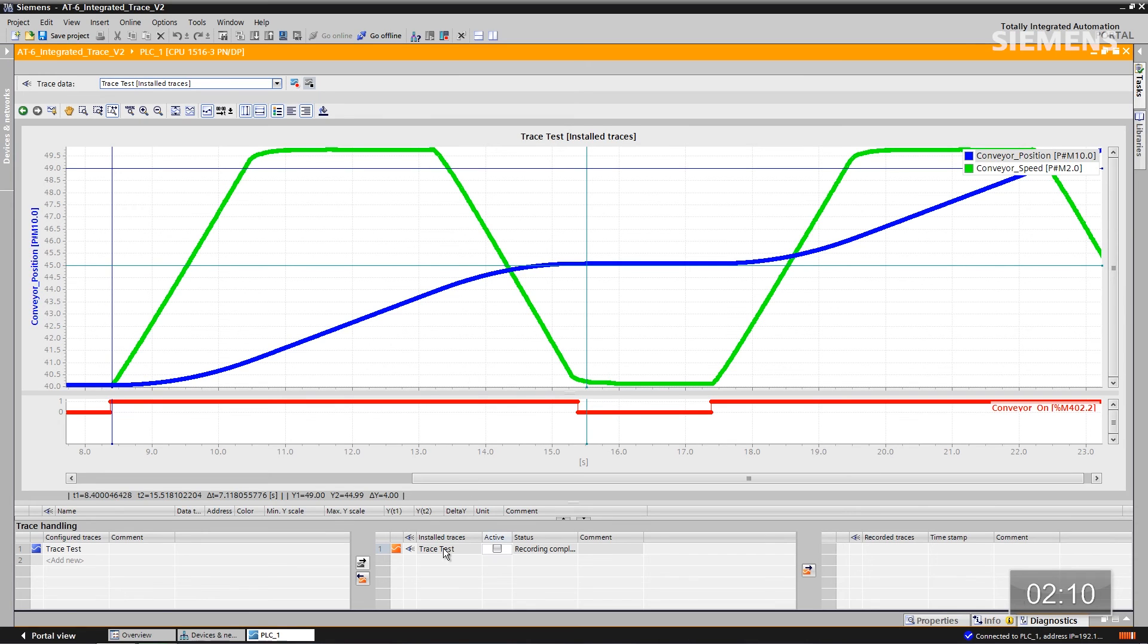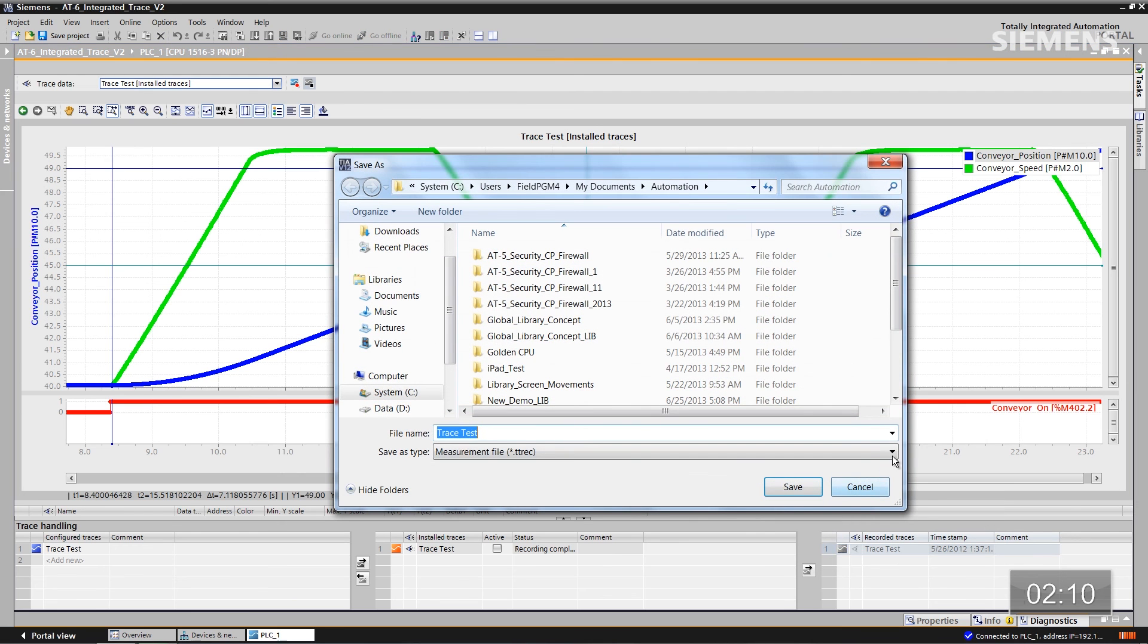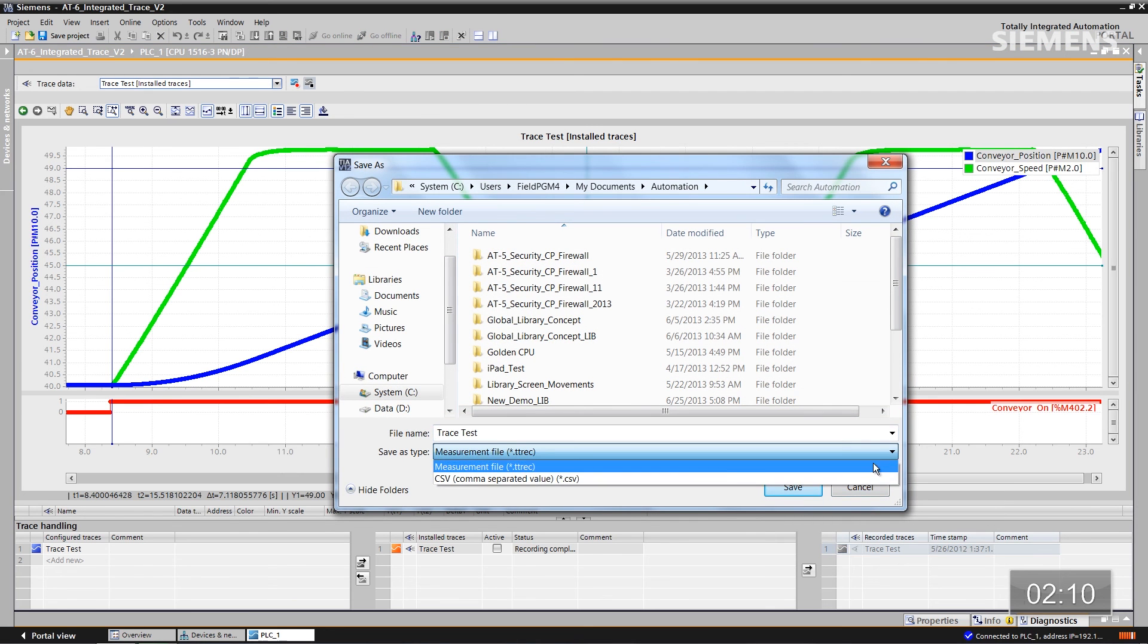Well, I can even take this particular trace to a recorded trace, give focus to it, right-click, go to Export Measurements, change it to a CSV file, and save it directly to my hard drive so I can use it in Excel and do further analysis there.